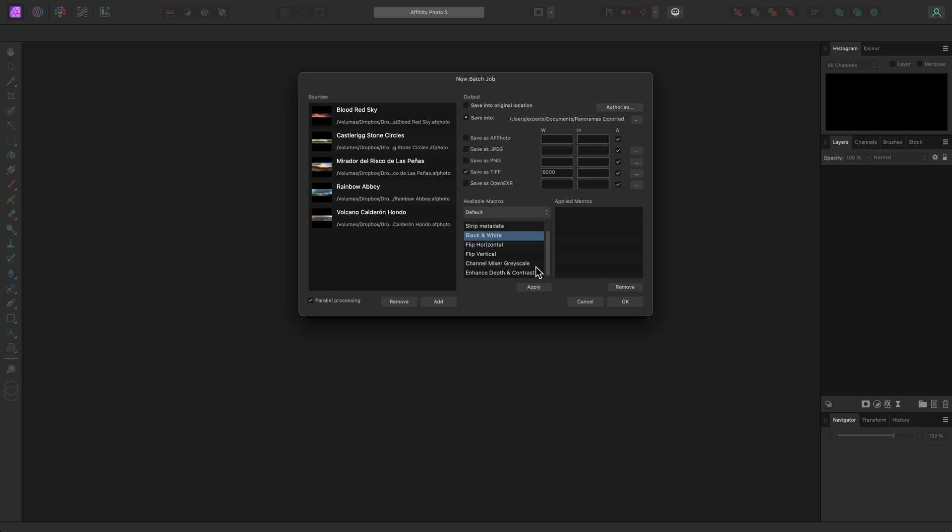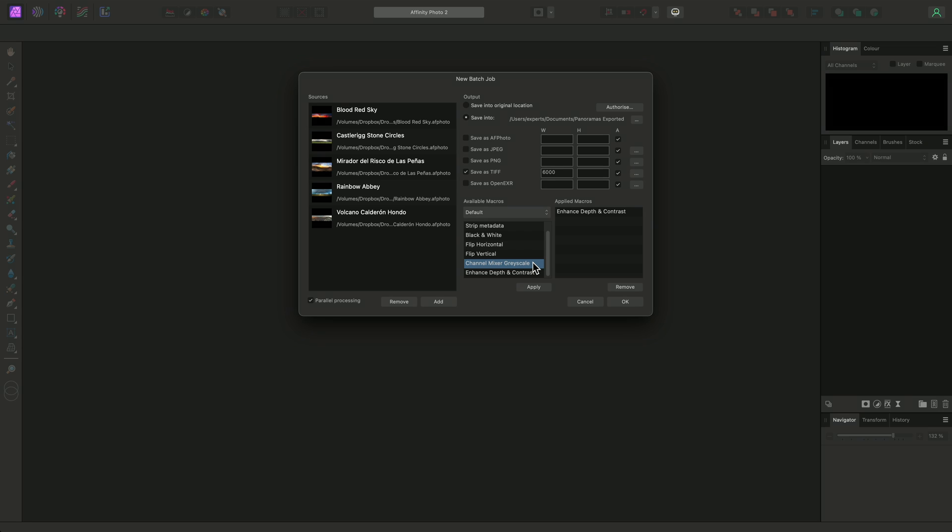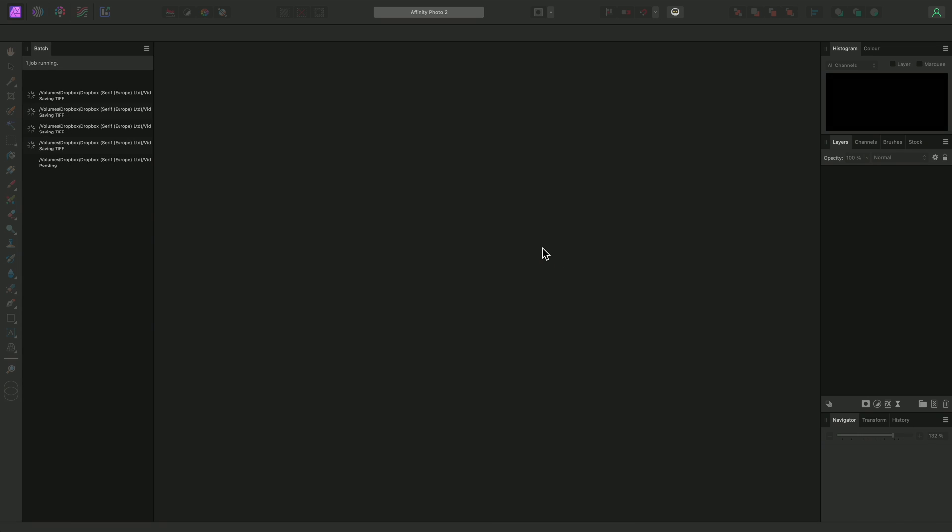I have a macro I've created called Enhanced Depth and Contrast, which I have added to the default category. So I'll select this and add it to the active list. If you have other macro categories installed, you can switch between them using the dropdown here. I also have another macro called Channel Mixer Grayscale, which produces a different black and white rendering to the default black and white macro. So I'll also add this to the Applied Macros list. Then I'll click OK to begin the batch processing.